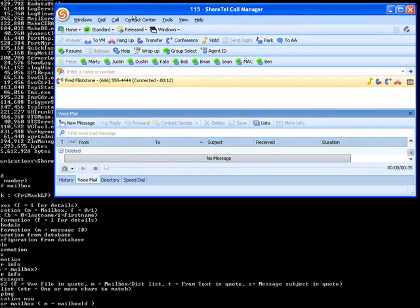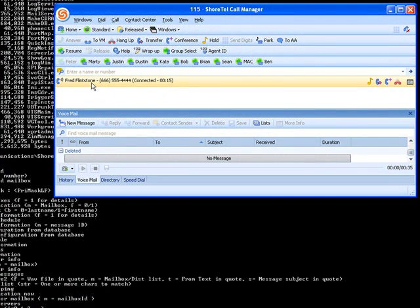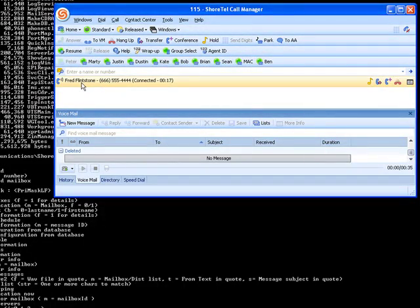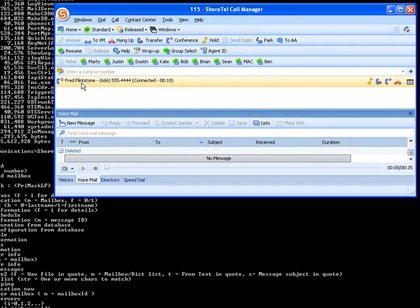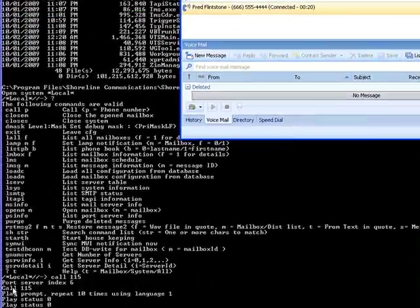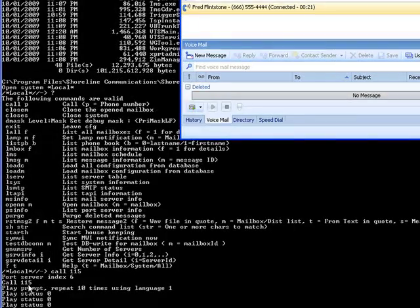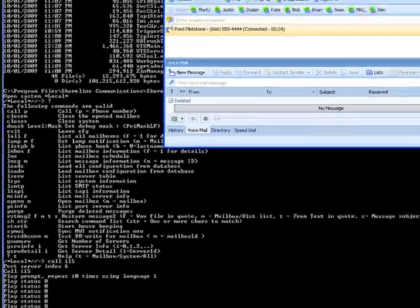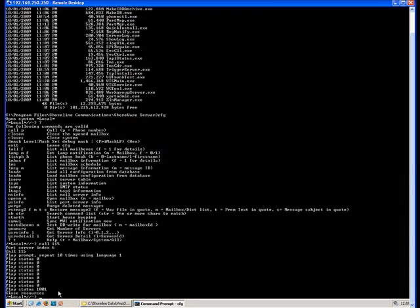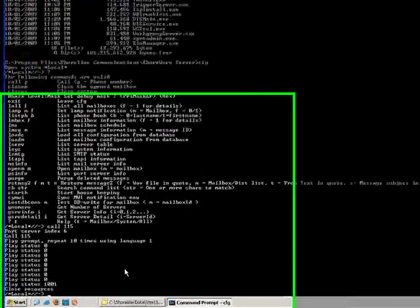...somebody in the ShoreTel development team has a sense of humor because Fred Flintstone is really the person here who calls you when you generate this call command. Again, useful debug troubleshooting tool.